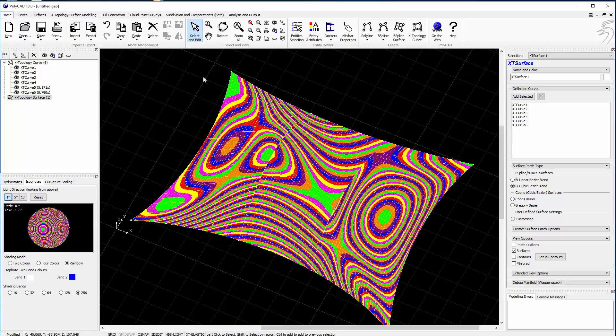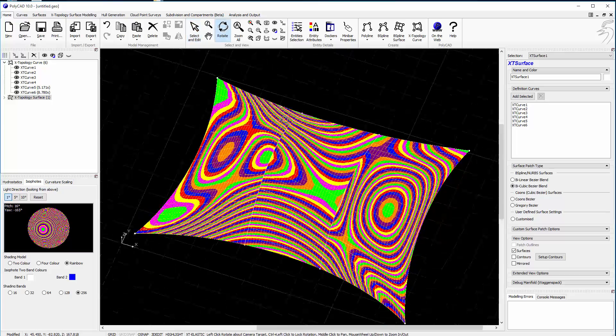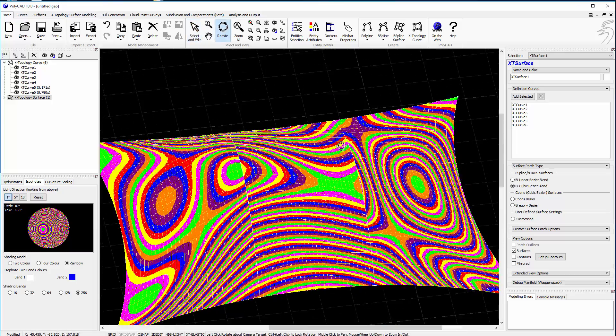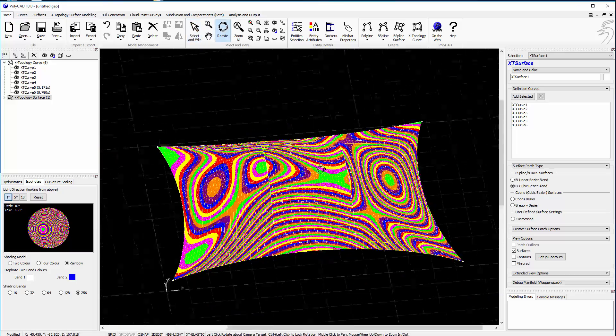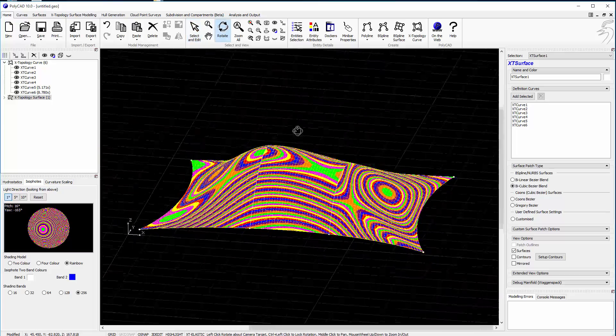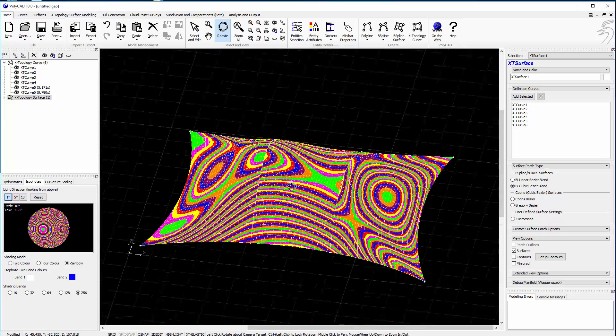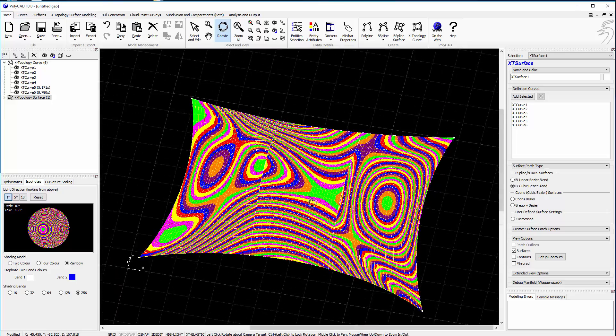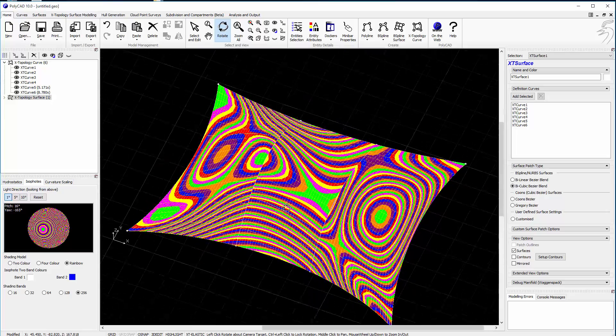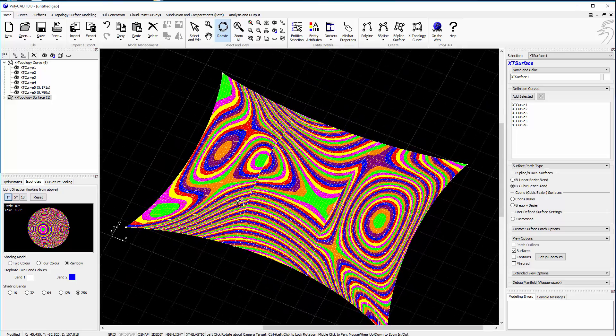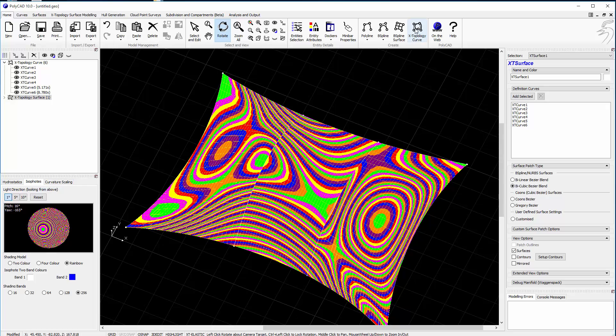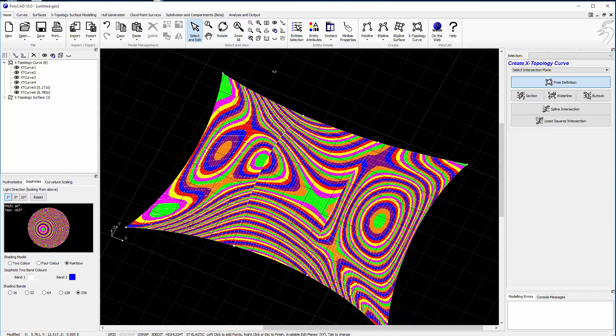And this is just down to the fact that the surfaces themselves don't have enough mathematical information in them to achieve that continuity. We can improve that by adding an X topology curve in the other direction.